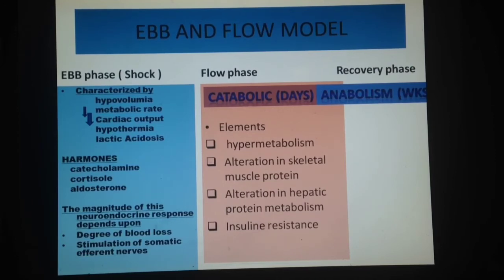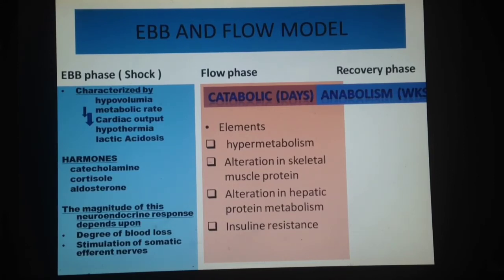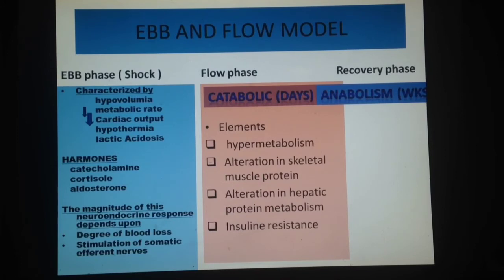Third, alteration in hepatic protein metabolism: in the acute response, the liver produces decreased albumin but increased fibrinogen and C-reactive proteins, which are important for recovery and repair. Fourth, insulin resistance in the post-operative period: cytokines act on the insulin-regulated glucose transporter protein, causing hyperglycemia. This blocks insulin receptors that normally activate cells to take up glucose, so large amounts of glucose remain in the blood.